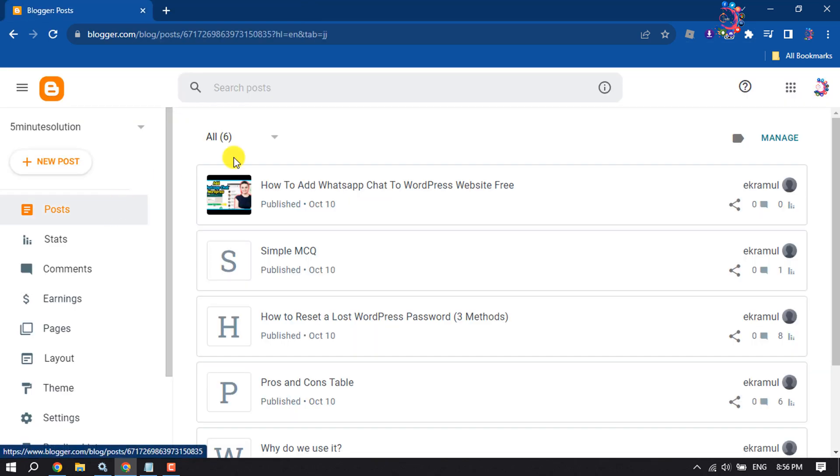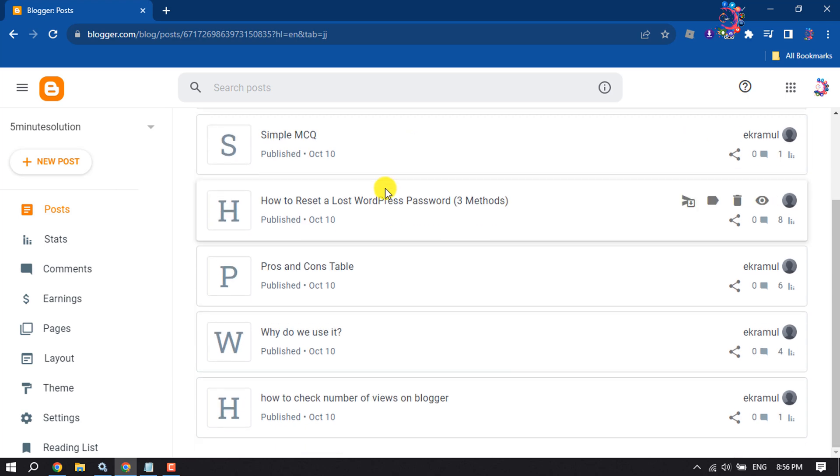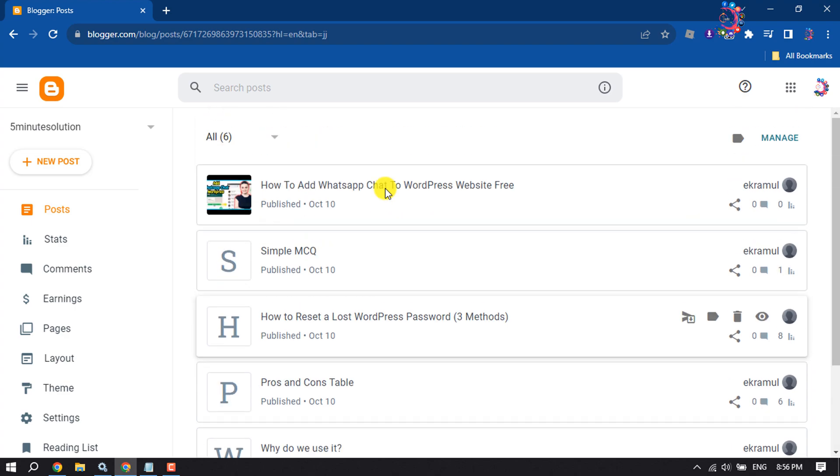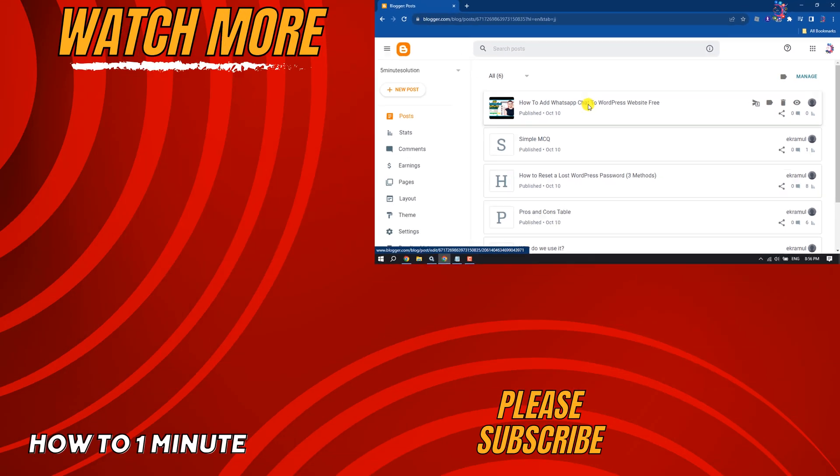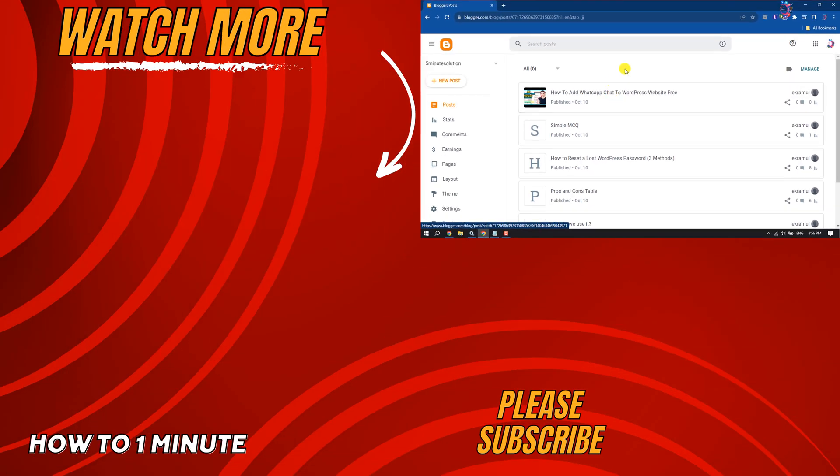So that's how we can add a preloader animation to Blogger website. If you find this video helpful, don't forget to subscribe to how-to-one-minute. See you in the next video.